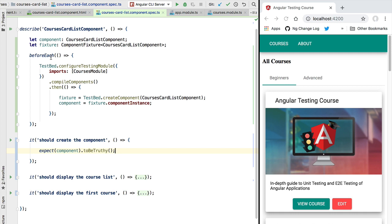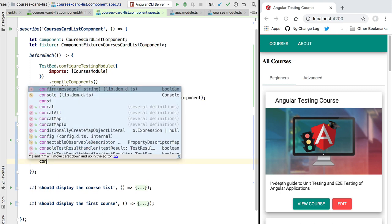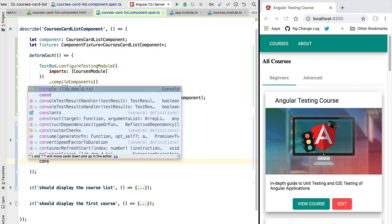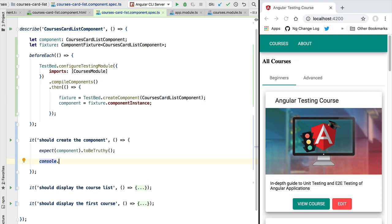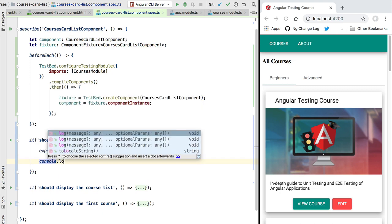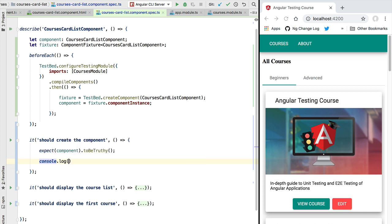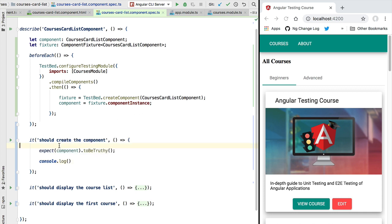We expect here that this variable is correctly initialized. And just so that we see that this indeed corresponds to an instance of the CourseCardListComponent, we are going to print out this component to the console.